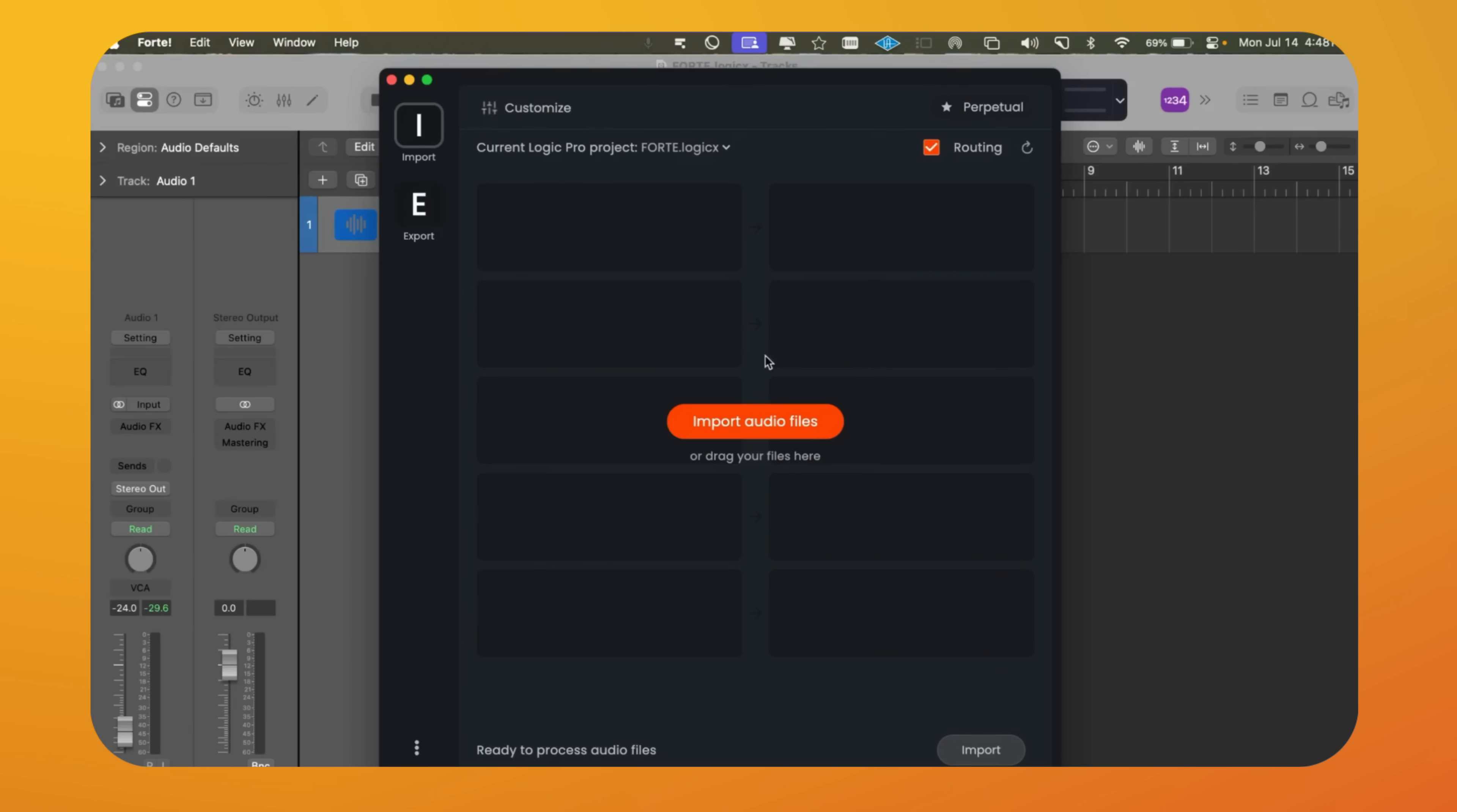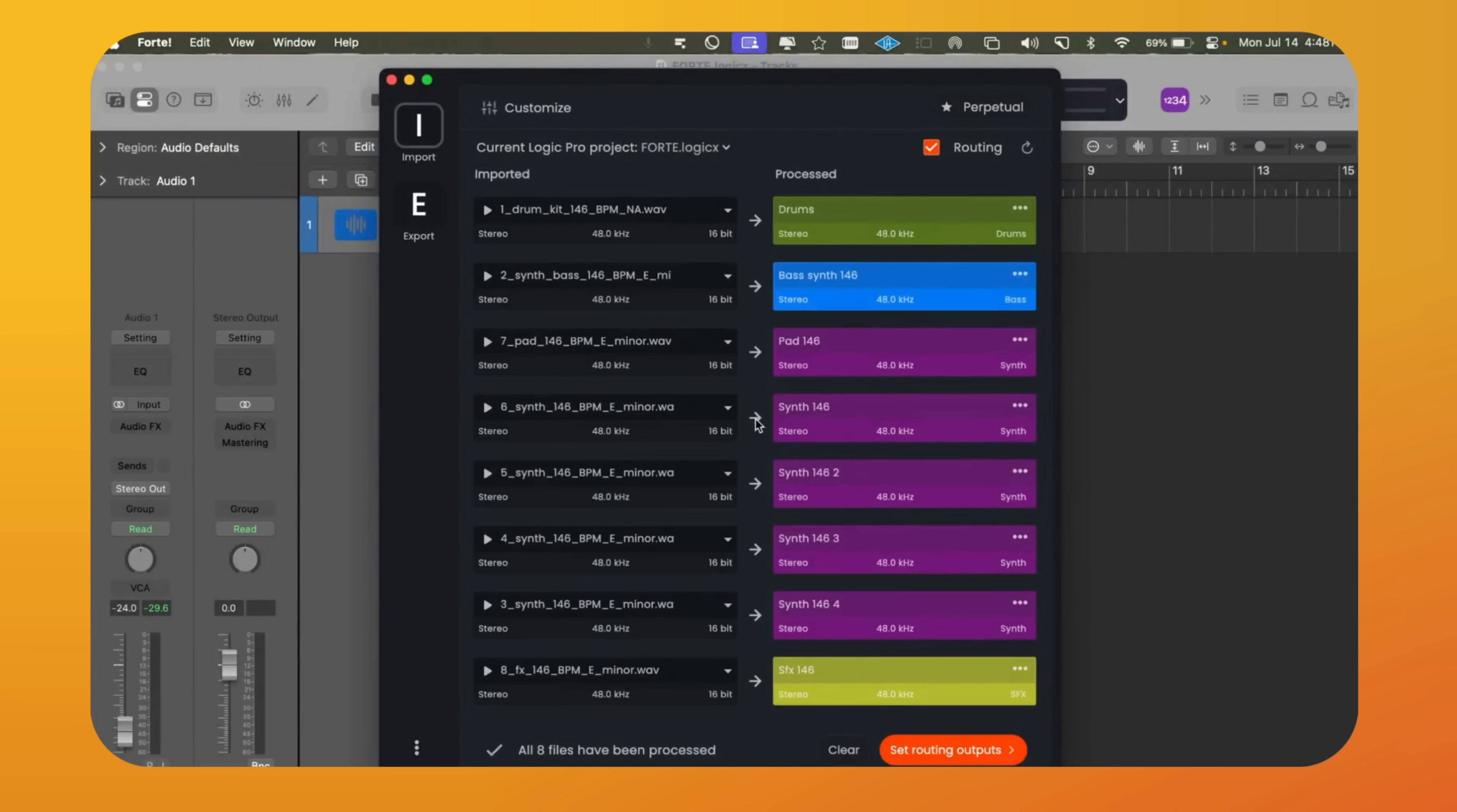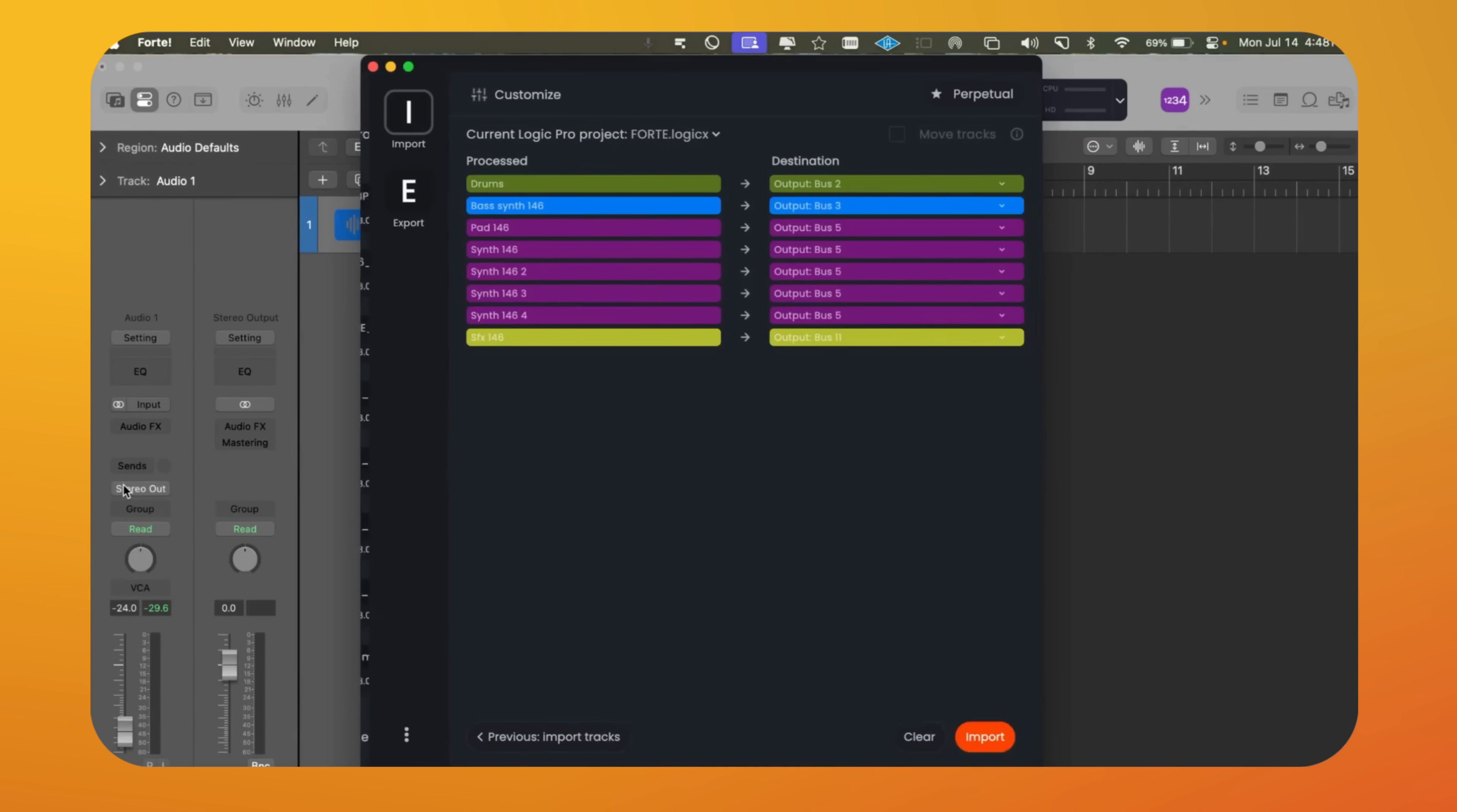We start by importing all our audio files. For example, here's a basic mix. We just drag it in. Forte does several things automatically. It separates mono and stereo tracks, and sets up all the routing for us.